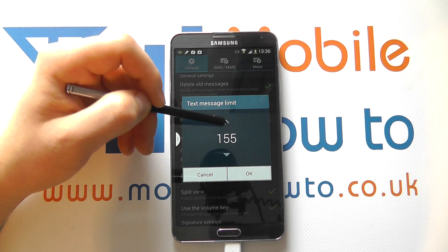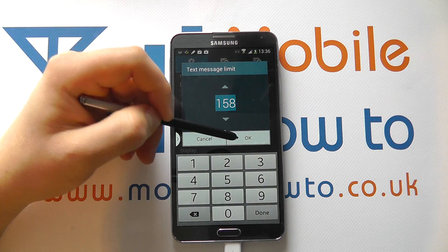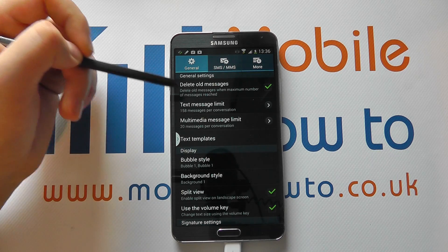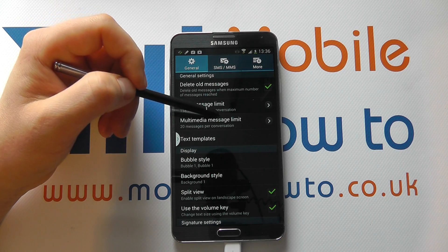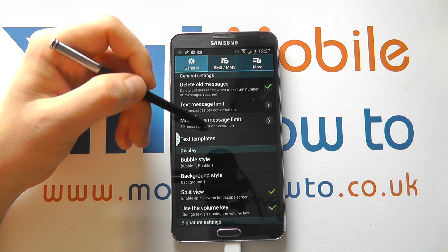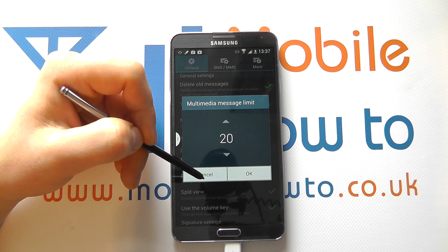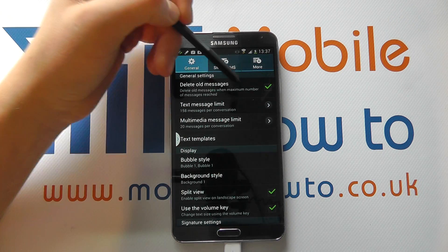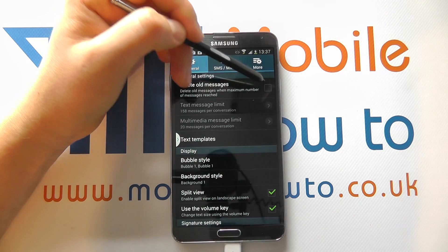I've got 150 messages between me and somebody else before it starts deleting any message over and above that number. I can configure that number to my choosing by tapping in here, and I can cancel or click OK if I'm happy. Once it hits that limit, it'll start deleting each message per conversation. The same goes for multimedia messages because they take up a lot more memory — so if per conversation I've got over 20 multimedia messages, it'll delete the 21st one and so on. You can also switch that off entirely so nothing ever deletes.